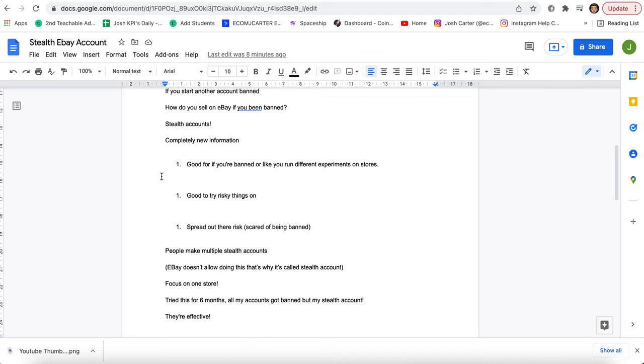And the benefits of these are, they're good if you're banned or you like to run different experiments on your stores. So say for example, you might have all your normal linked accounts and you have a stealth account on the side, you can test risky stuff, whether that's listing a bunch of retail products on there or listing a lot of branded products with branded pictures and descriptions. That's where these stealth accounts really come in clutch.